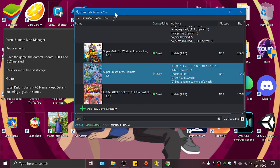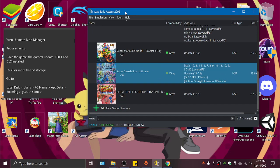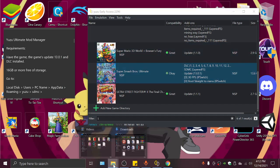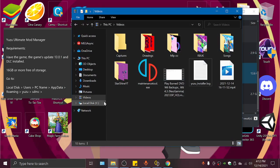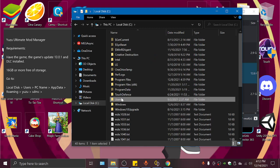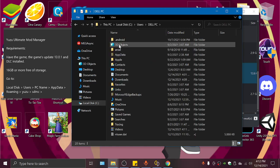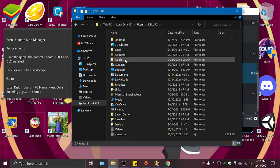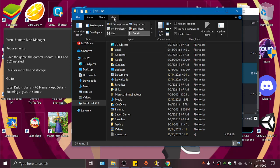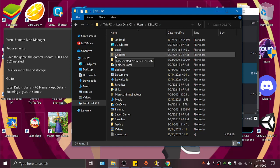We will start the tutorial now. All we gotta do is go to Local Disk, Users, the name of your laptop or PC, AppData. If you can't see AppData, click on View, Hidden Items, and we will see AppData.